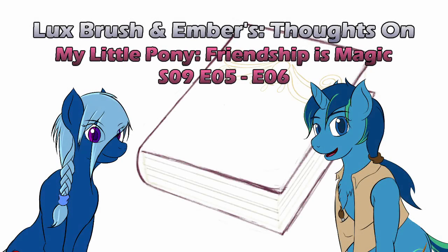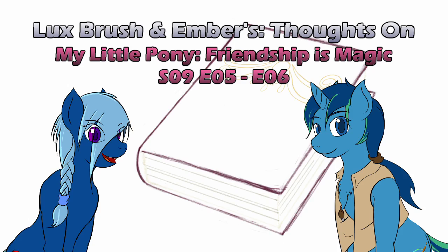Excuse the kitty, I'm Lux, and I'm Ember, and this is our thoughts on My Little Pony, Friendship is Magic, Season 9, Episodes 5 and 6, Point of No Return, and Common Ground.